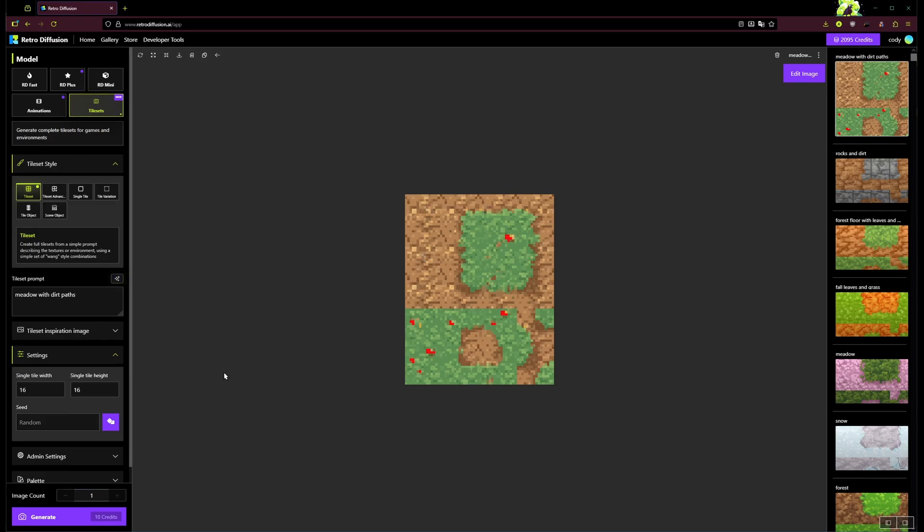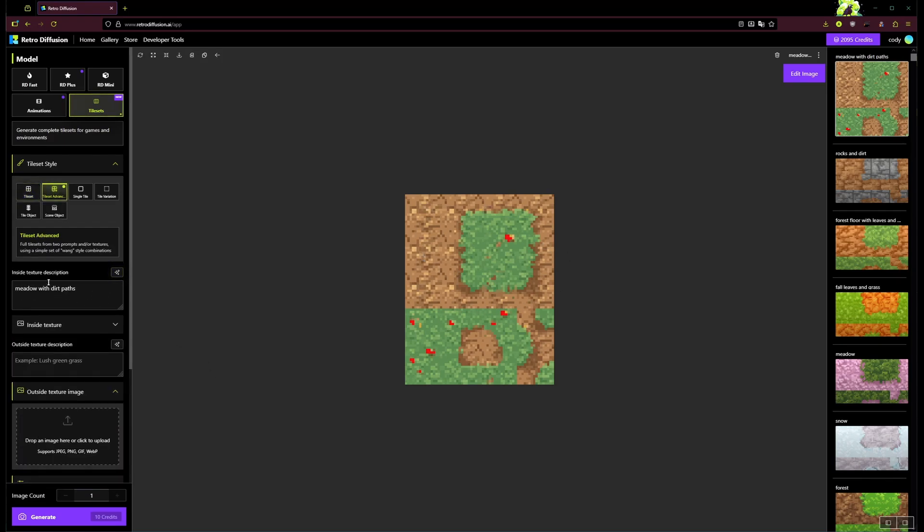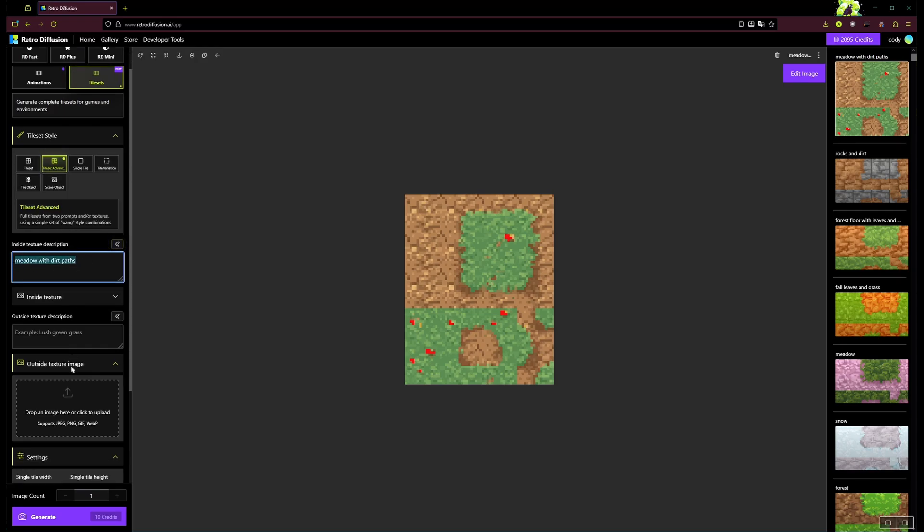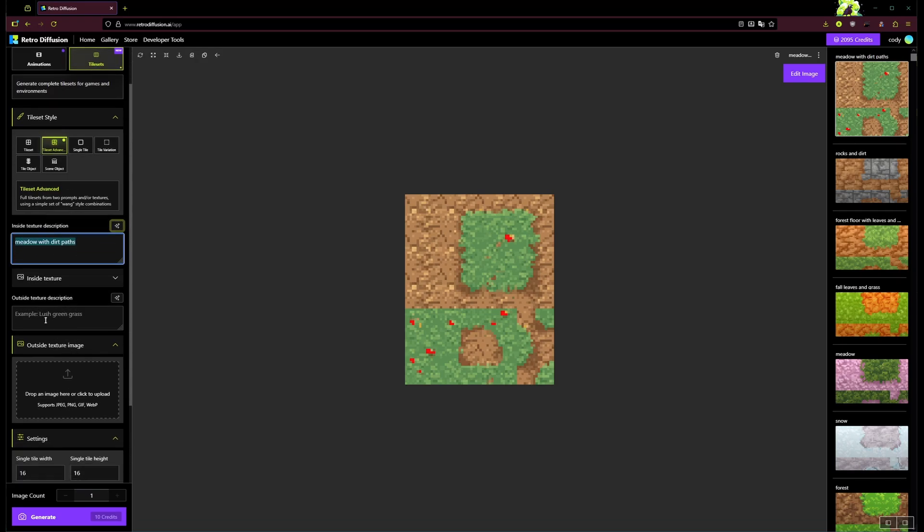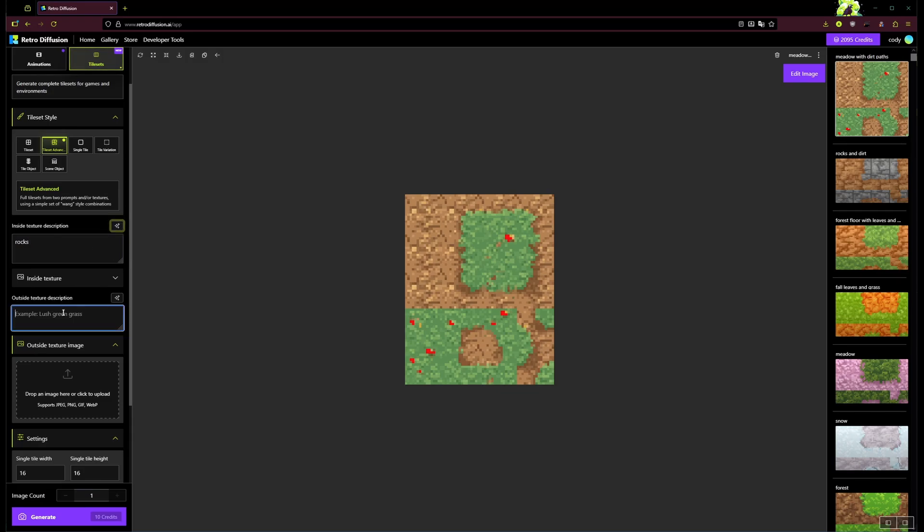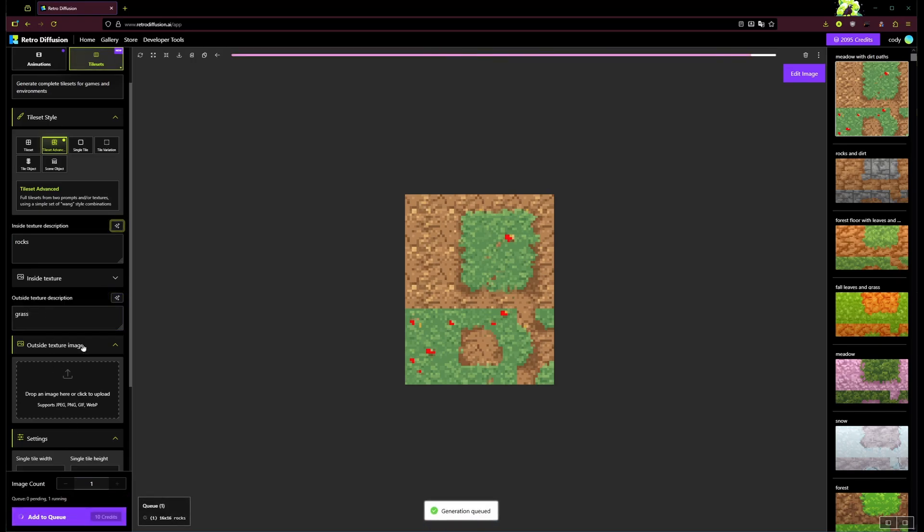There's also this advanced tile set creation style, and this actually gives you two prompts and two image inputs. So I'll just start with, let's go with rocks for the inside texture, and we will go with grass for the outside texture, and I'll just generate that.